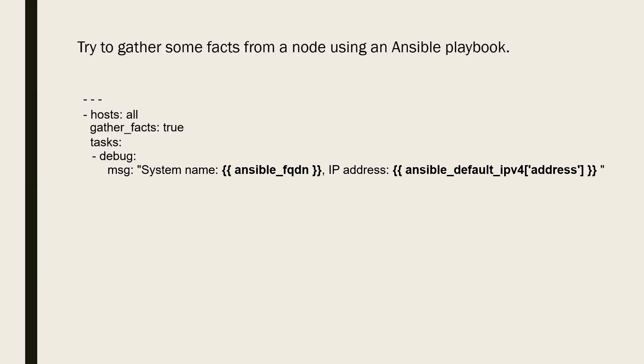Now with the message attribute of it, we are printing here the custom message using our system fact. Thing to note here is that the system facts are also handled in the same manner as we call a variable in Ansible. So they are inside the double brackets.